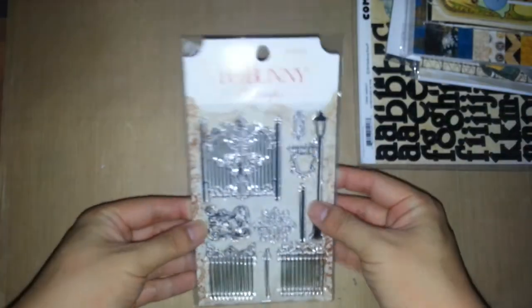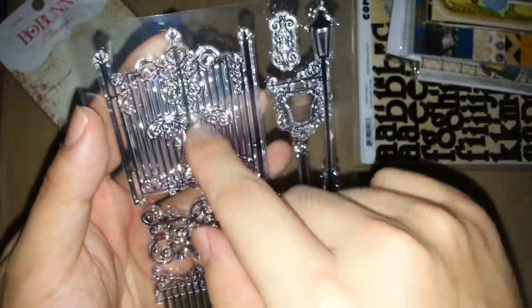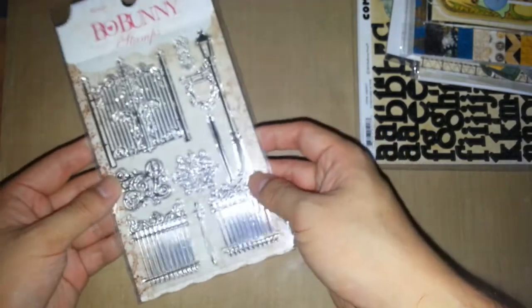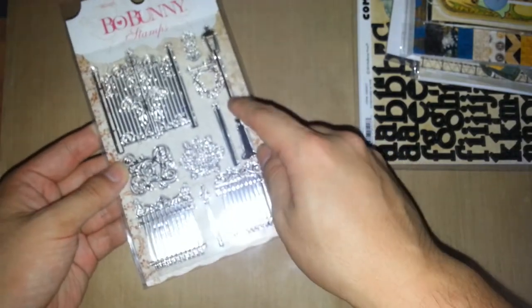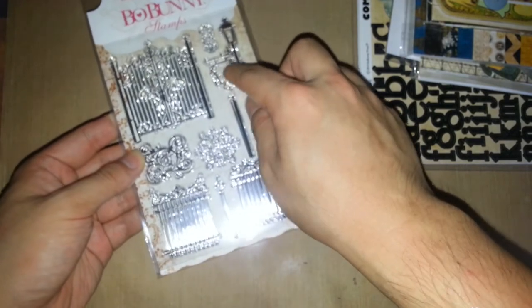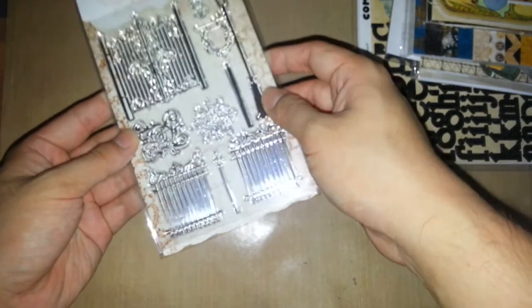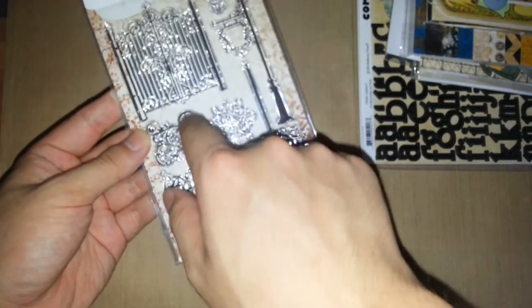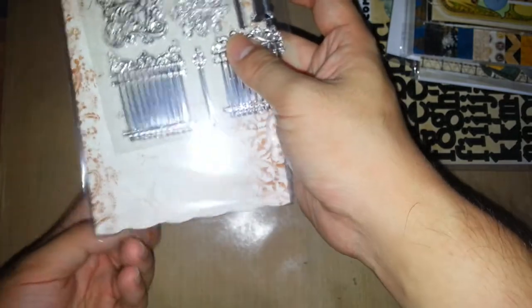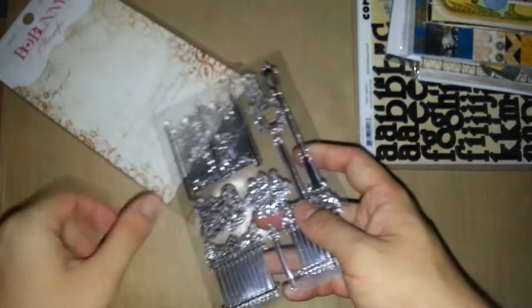Next up would be the Bo Bunny stamps. I have to show you this one. I really love this one. We have all this really cool stuff like the image of a lamp with like a place where you could put something inside or color or whatnot. This is really cool. I really like the flourish thing and magic, some of the gates and stuff. And this is really cool. I'm totally going to use it.